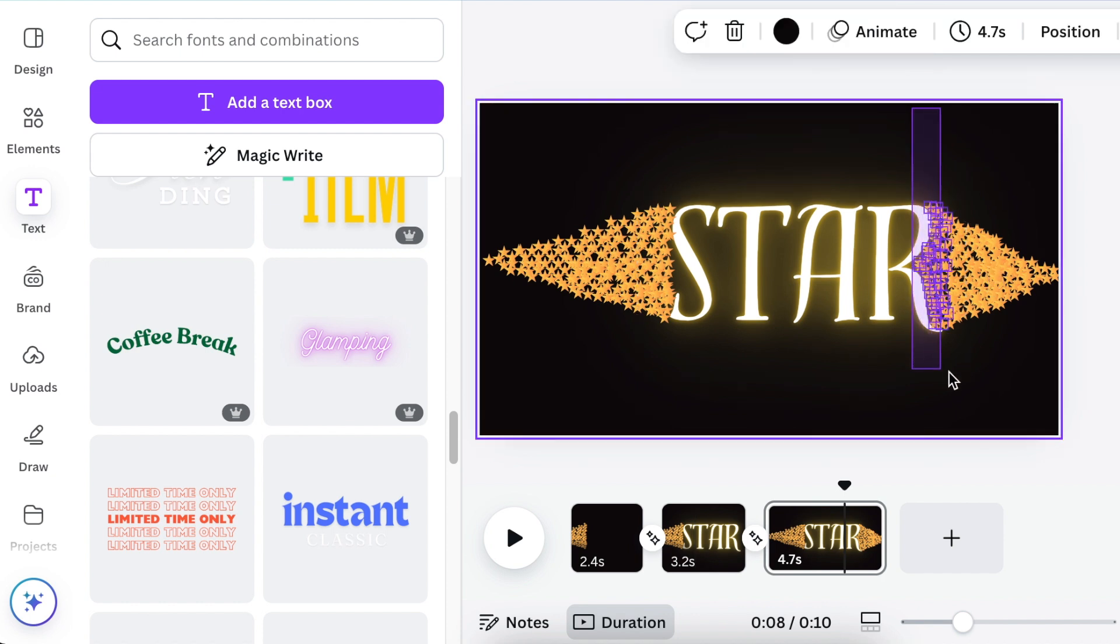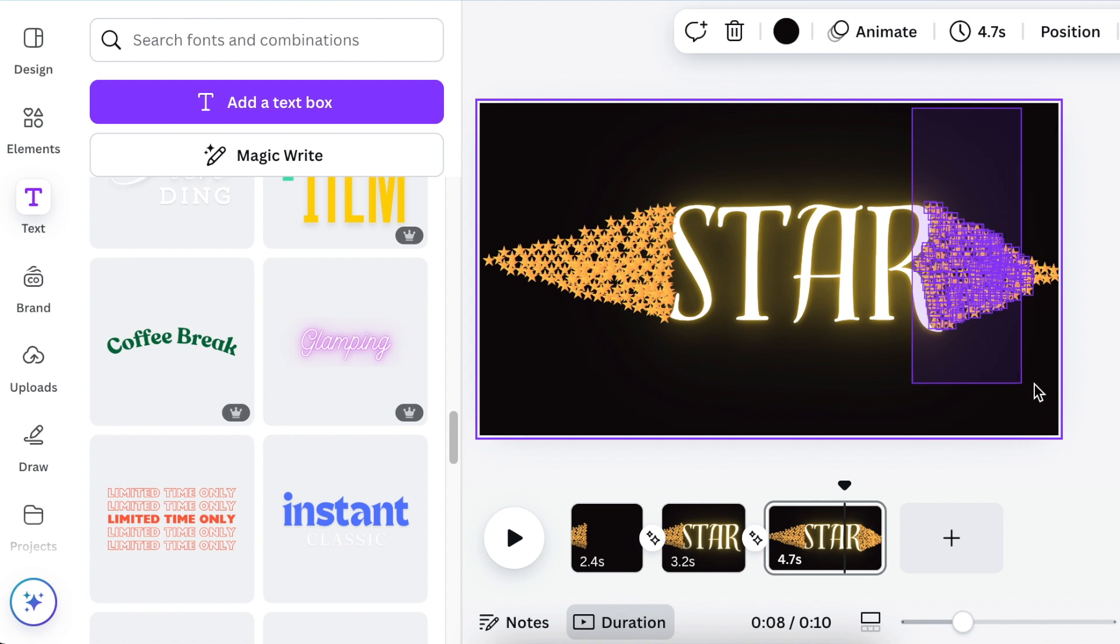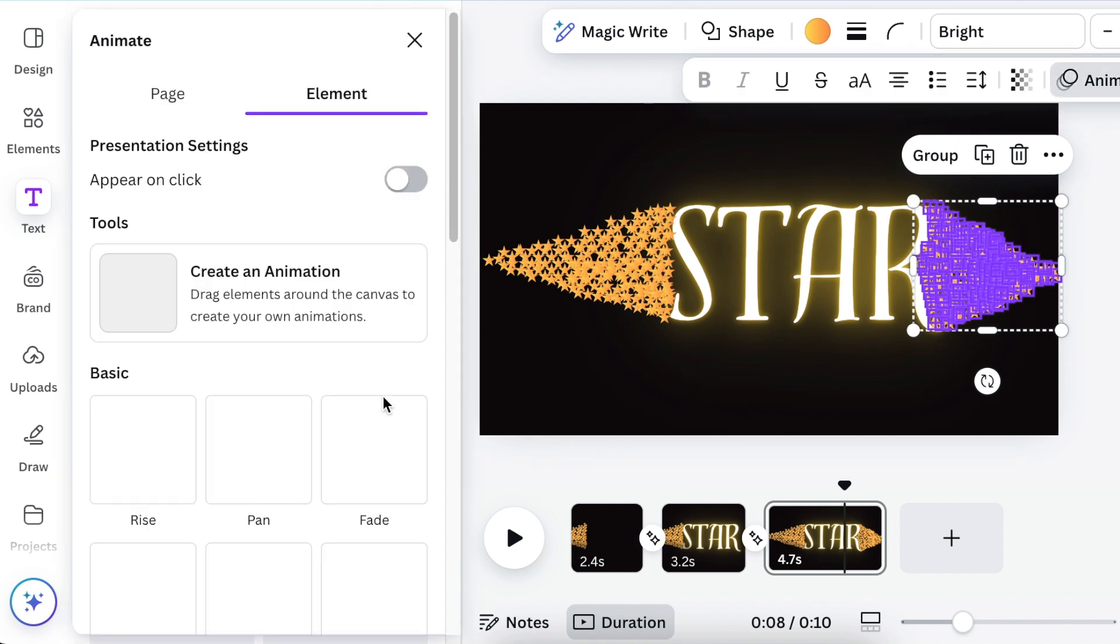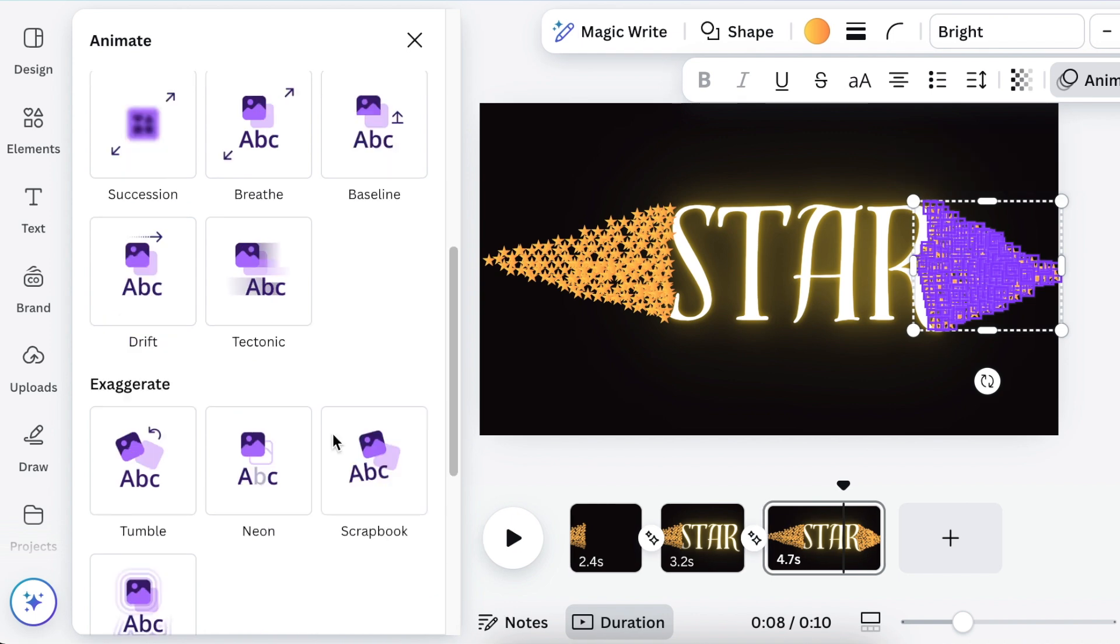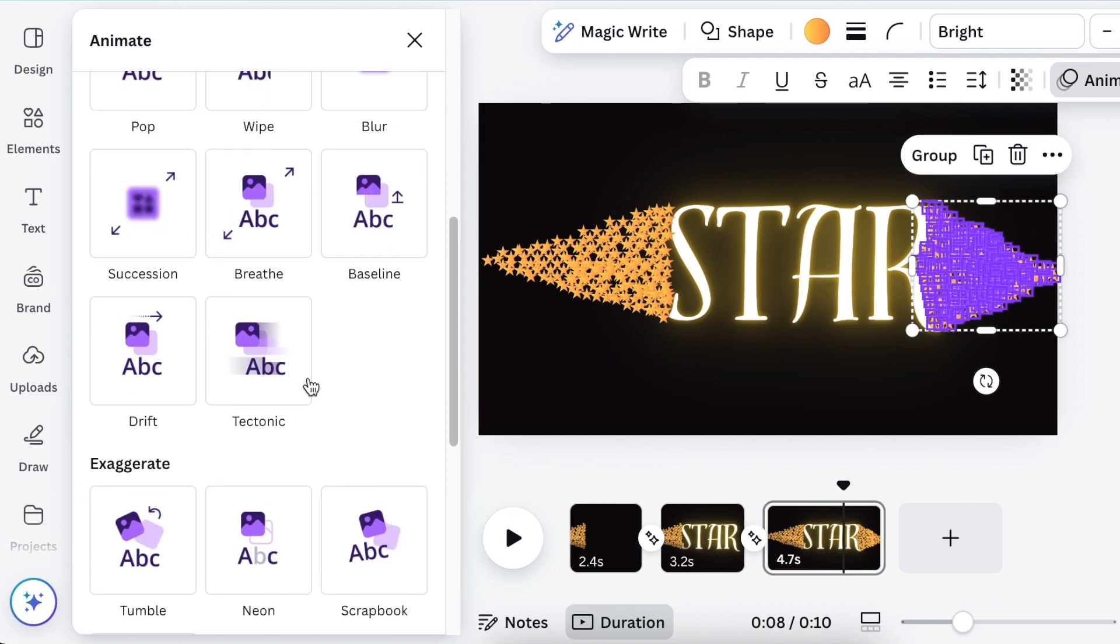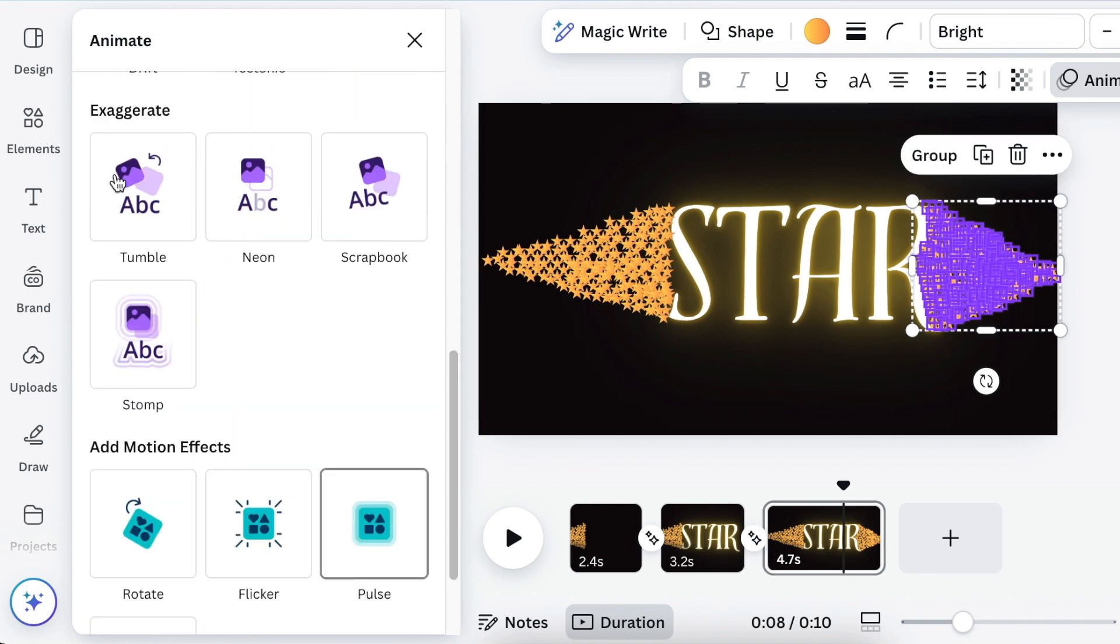Select all of your stars and click on animation to add an animation. Choose tumble animation also on enter.